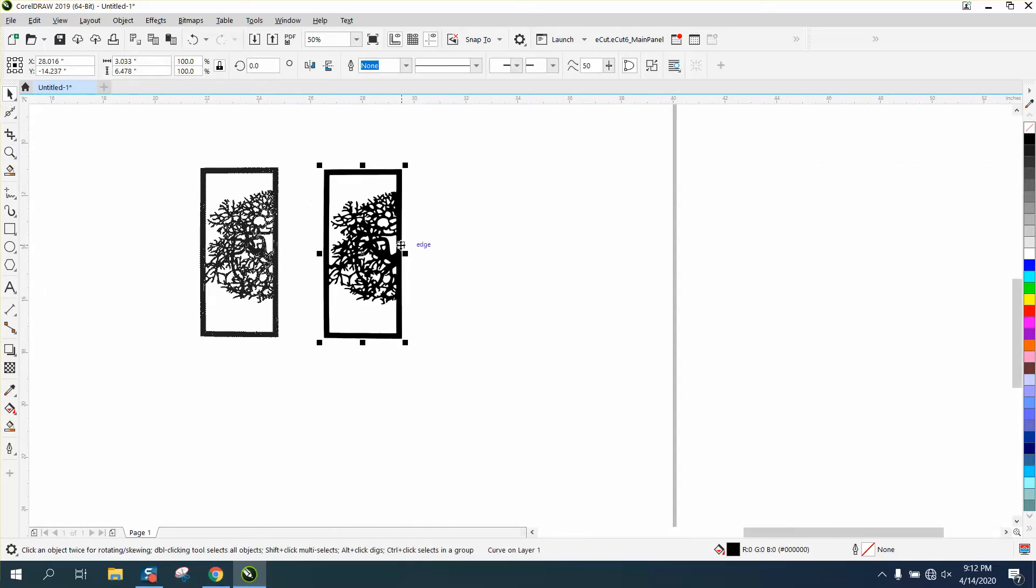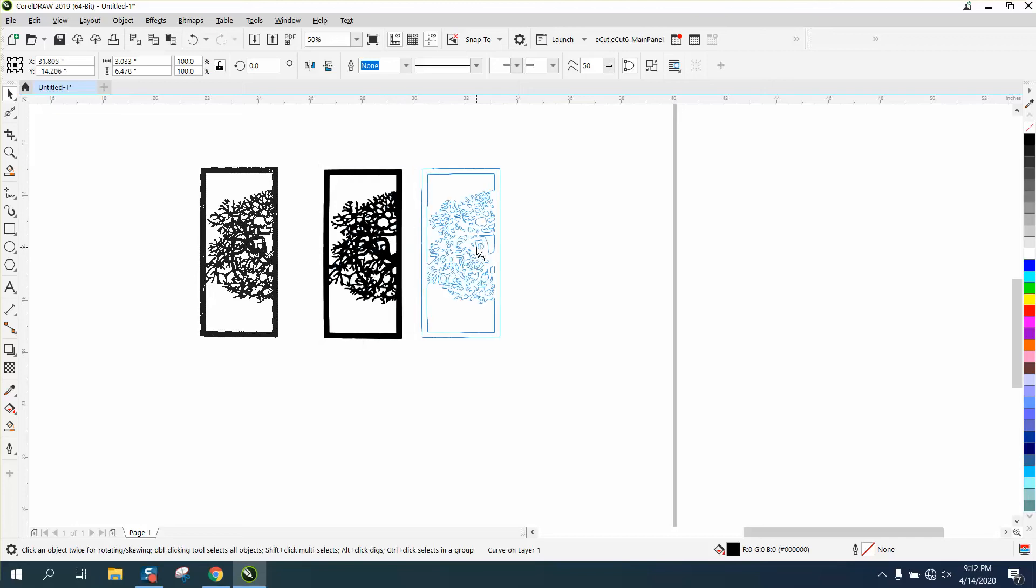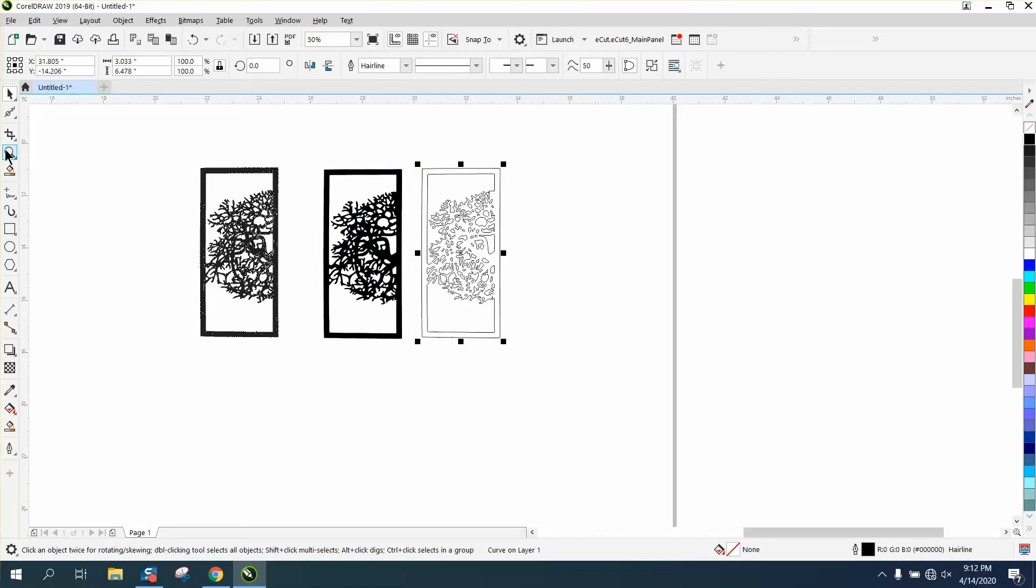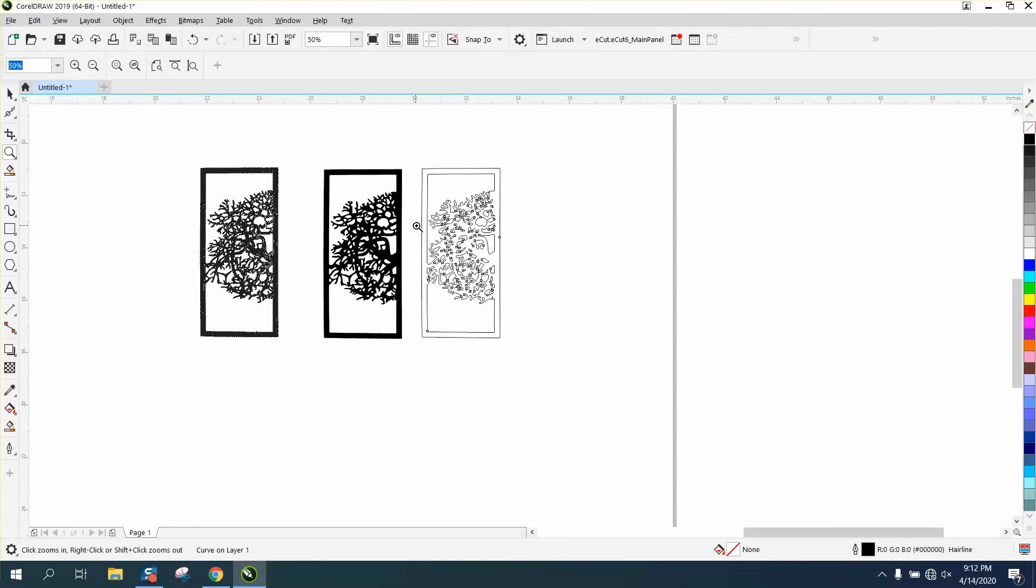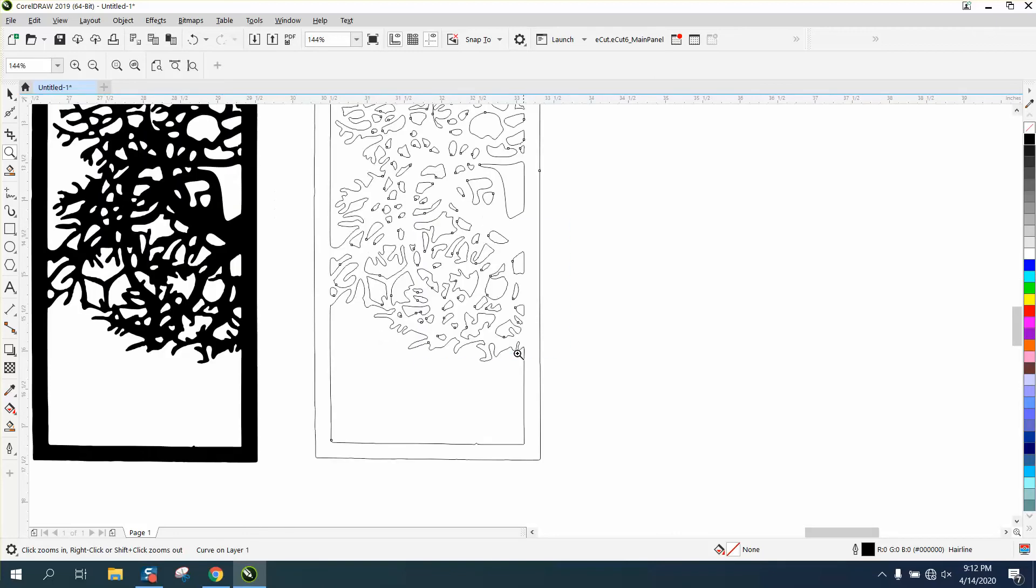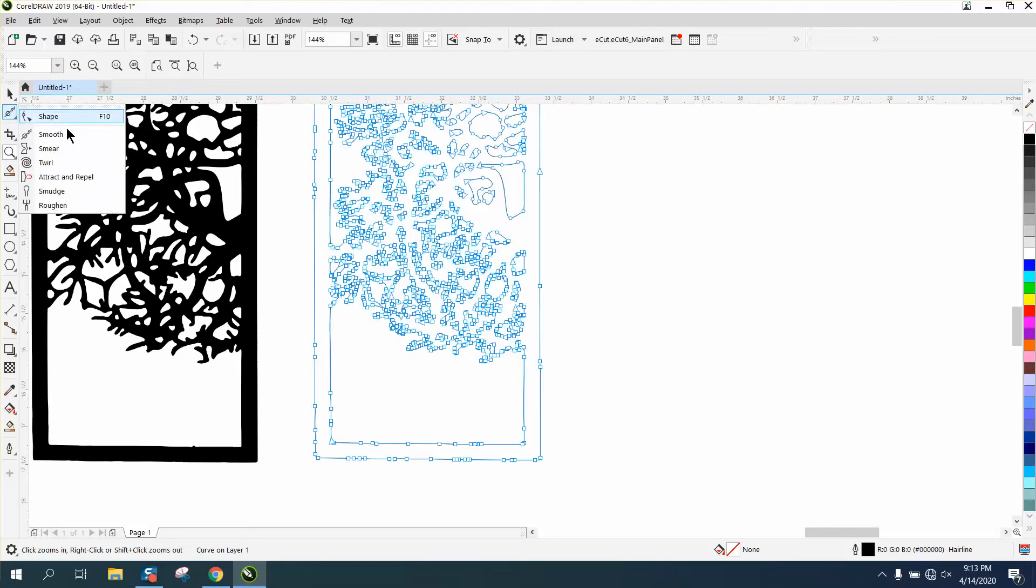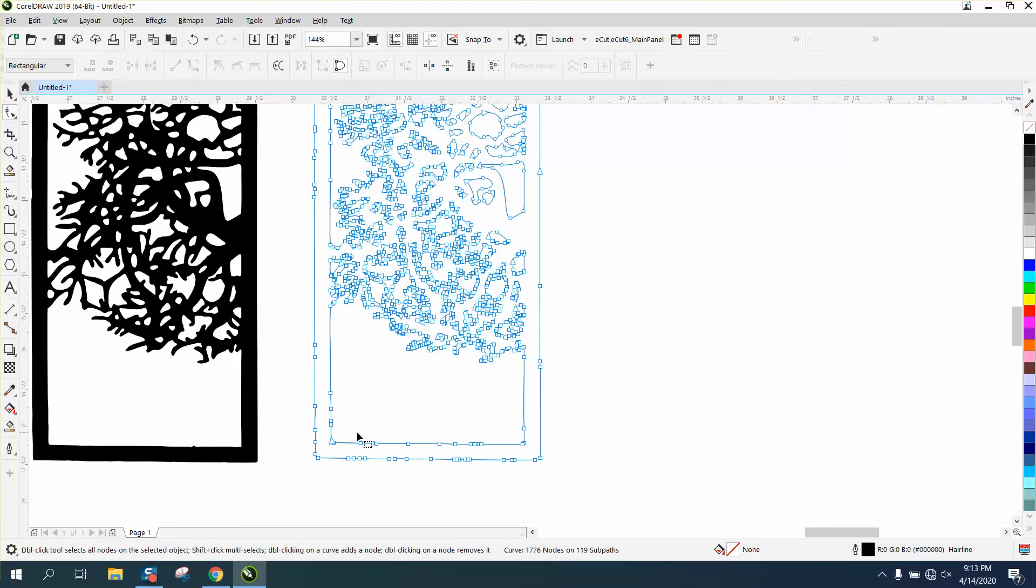If you wanted it differently, I wasn't going to do this, but I thought I'd go ahead and do this. It's kind of connected all the way around, but if you wanted to straighten these lines, just grab your shape tool.